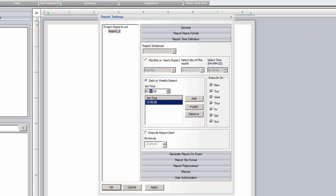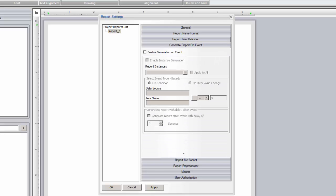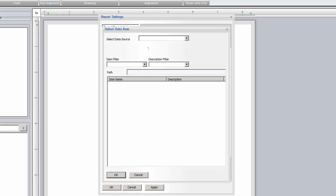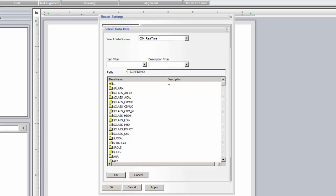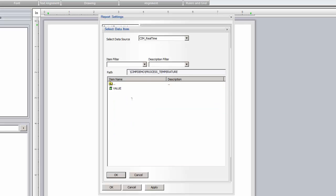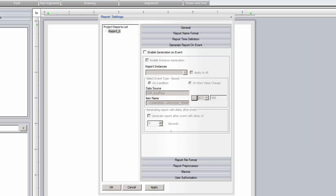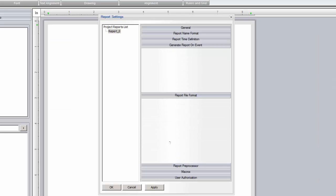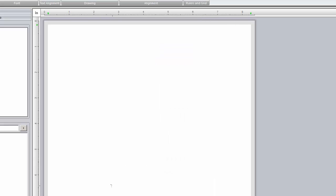We could also trigger the report to be auto-generated based on a real-time event. This would be another reason to configure an instance of the OPC real-time server to the running Simplicity application. Here, we'll browse for the process temperature tag, and look for the condition when the value exceeds 500. Finally, we'll leave the report format to be PDF, and set the option to open the PDF document after generation.